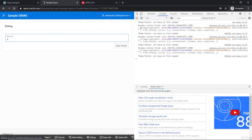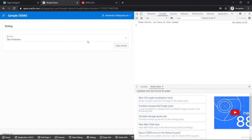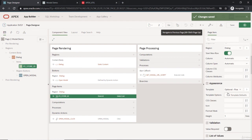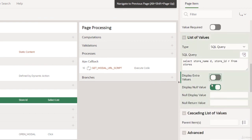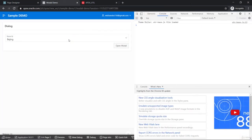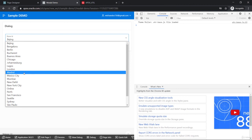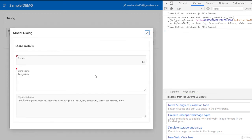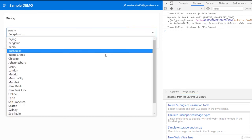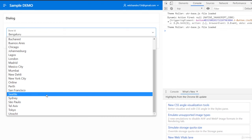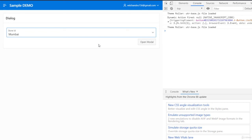We'll validate and see the result. We'll set the source to null so no extra default values appear, and the first store alphabetically will be listed. Clicking 'open modal' now opens the correct record in a real, practical way. This demonstrates the usefulness of the dynamic modal dialog achieved through the apex_util.prepare_url function. There are also some security aspects to explore, which we'll cover in the next lecture.